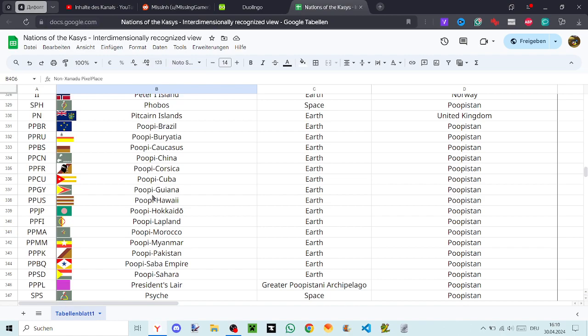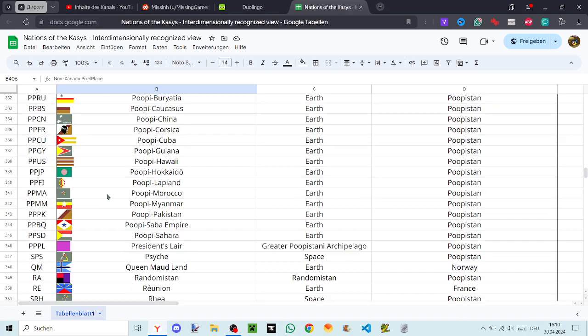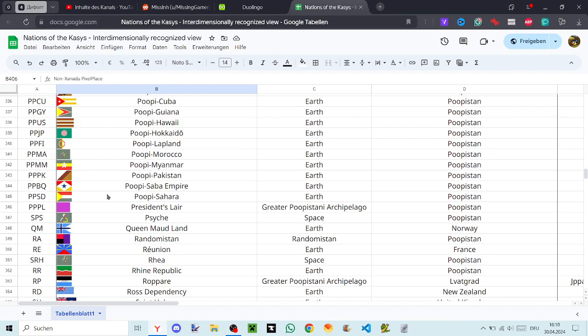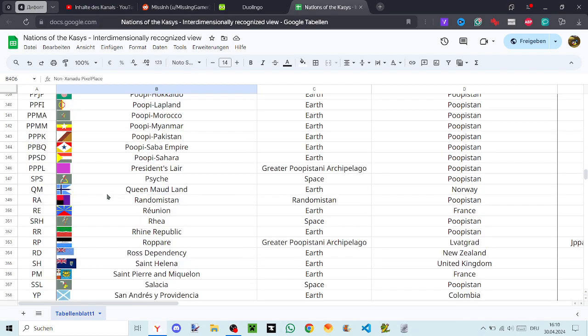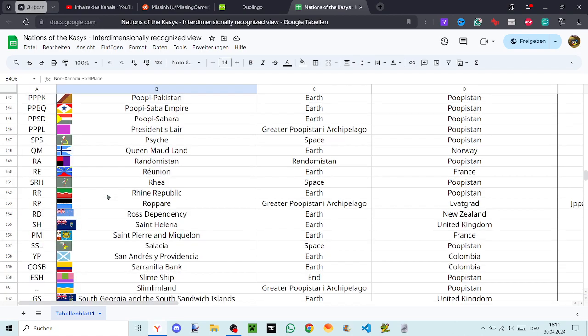Poopy Cuba, Poopy Guyana, Poopy Hawaii, Poopy Hokkaido, Poopy Lapland, Poopy Morocco, Poopy Myanmar, Poopy Pakistan, Poopy Sava Empire, Poopy Sahara, President's Lair, Psyche, Queen Maud Land, Randomistan, Réunion, Rhea, The Rhine Republic, Europare, Ross Dependency, Saint Helena, Saint Pierre and Miquelon.